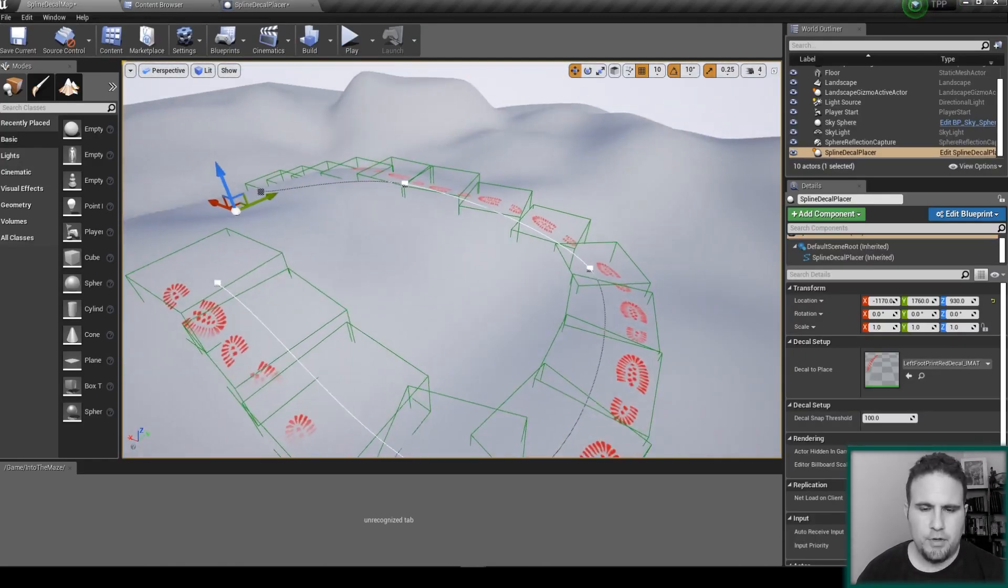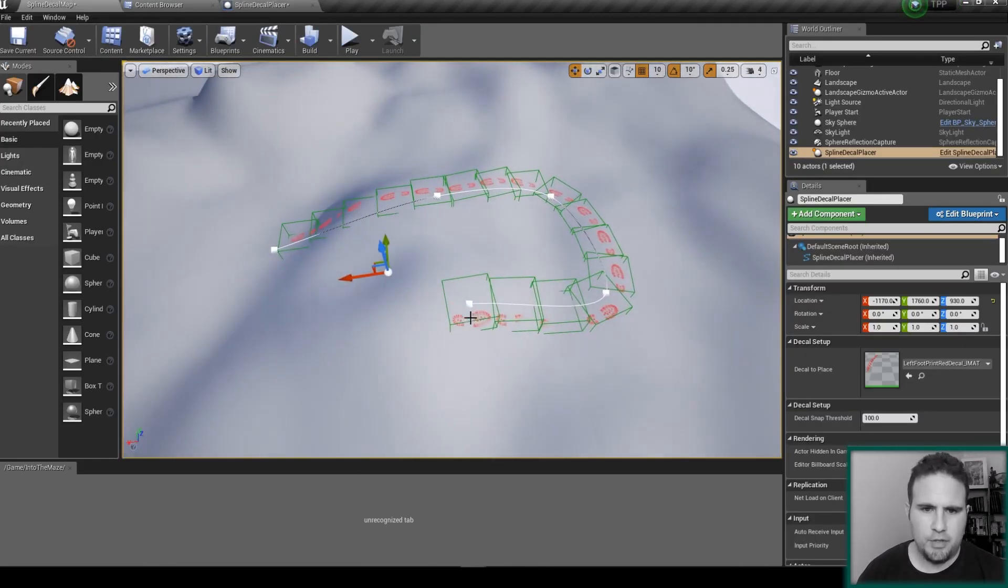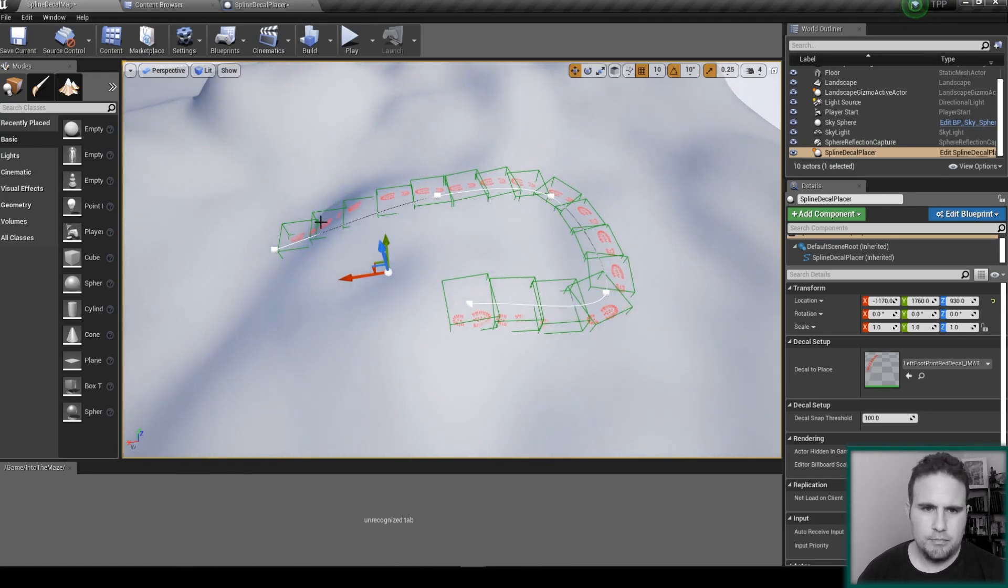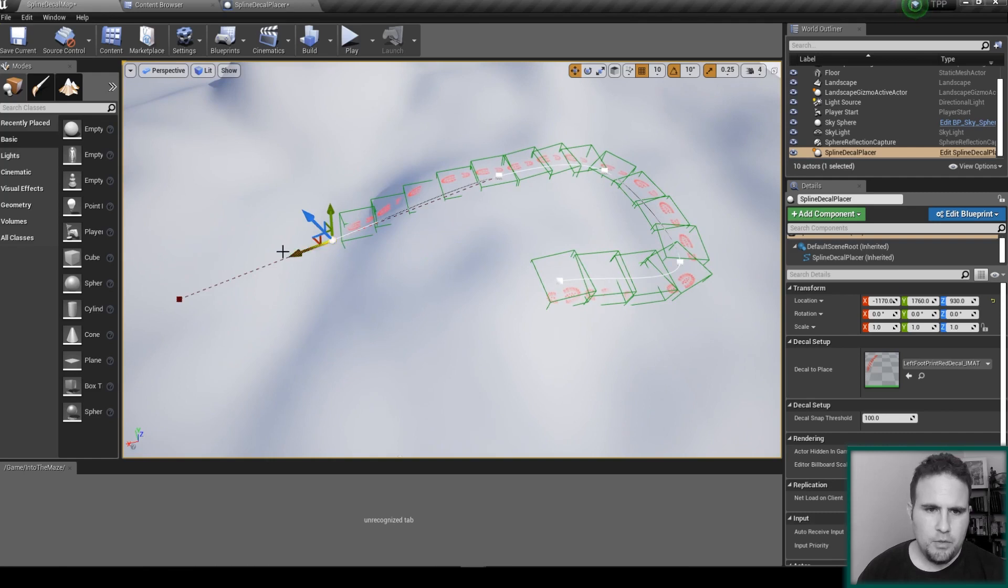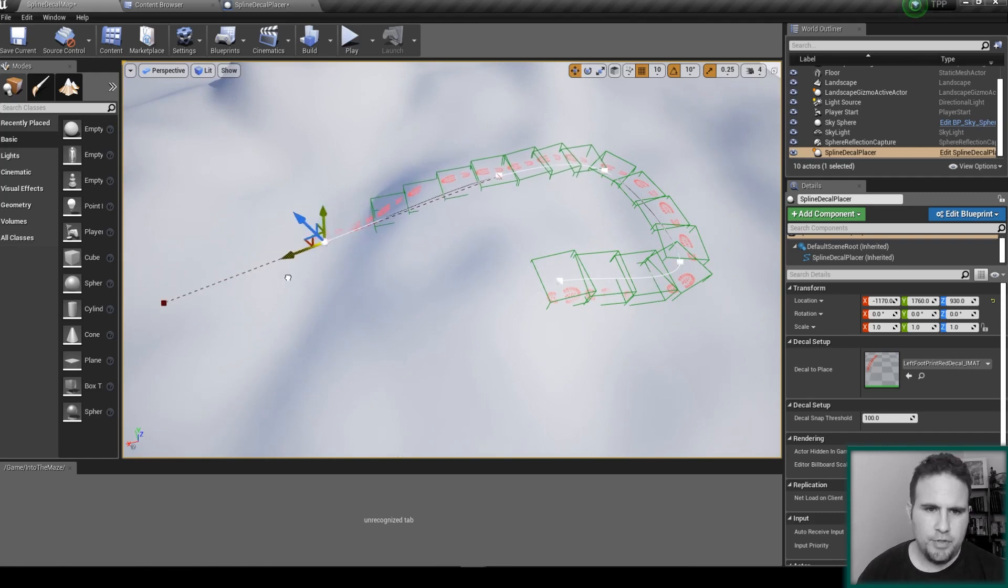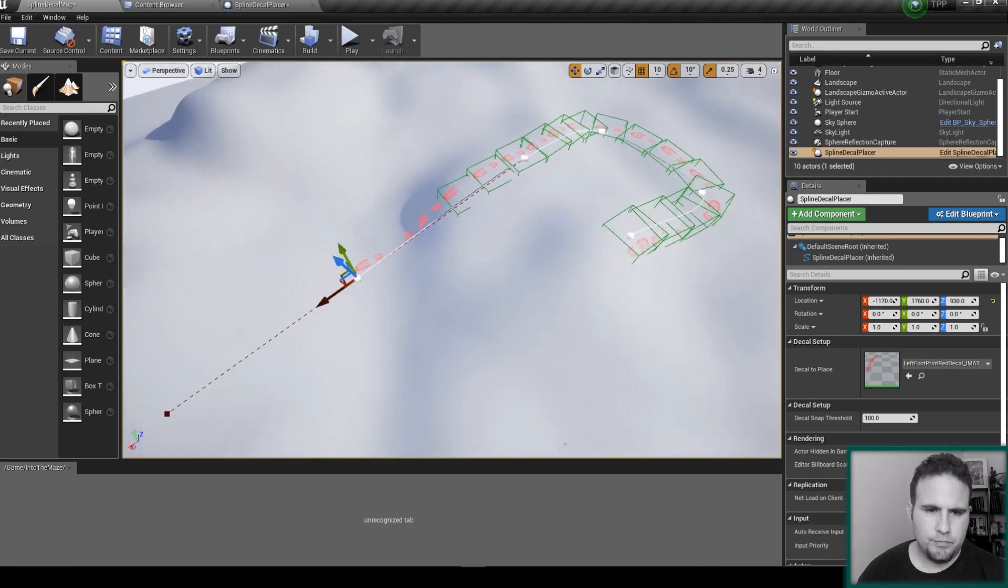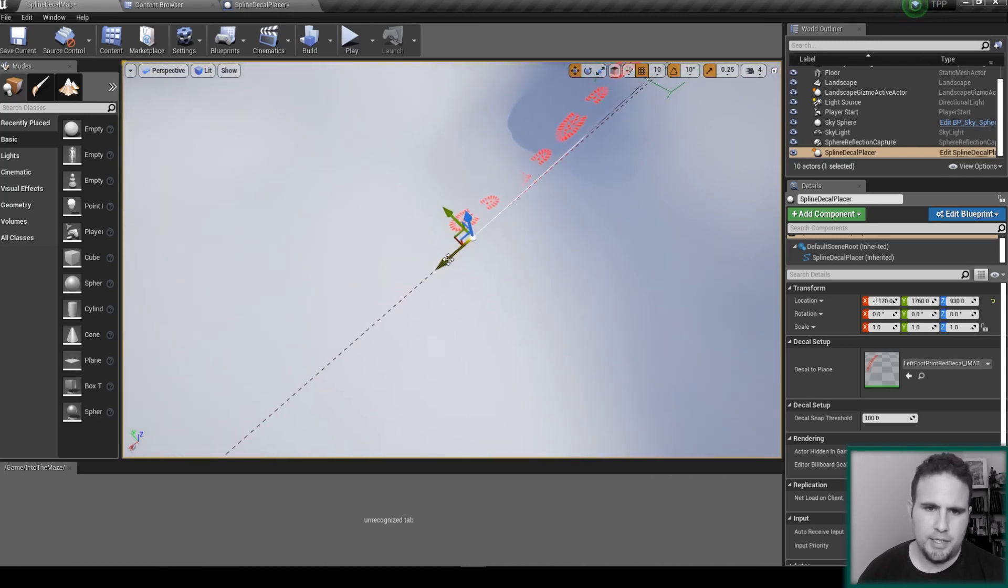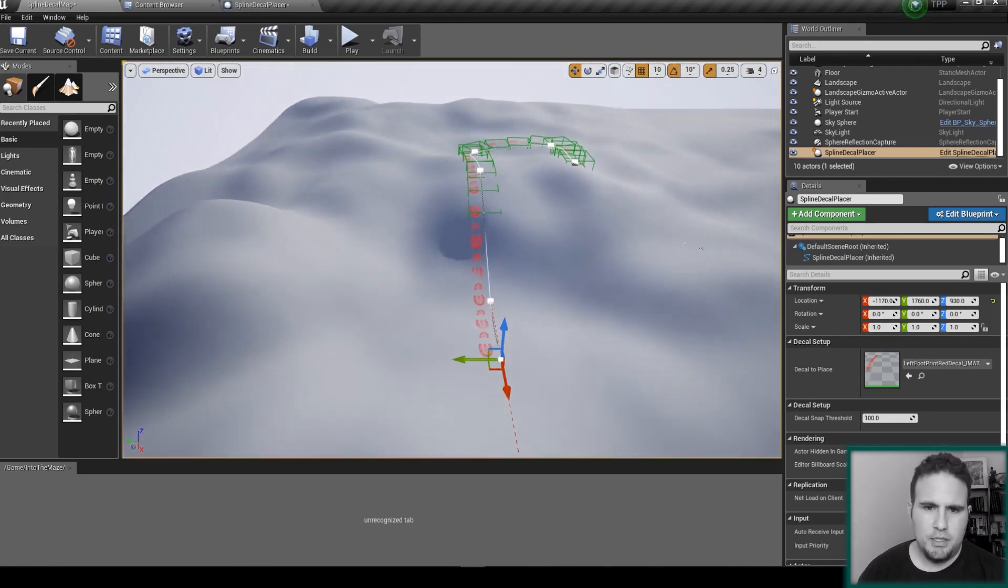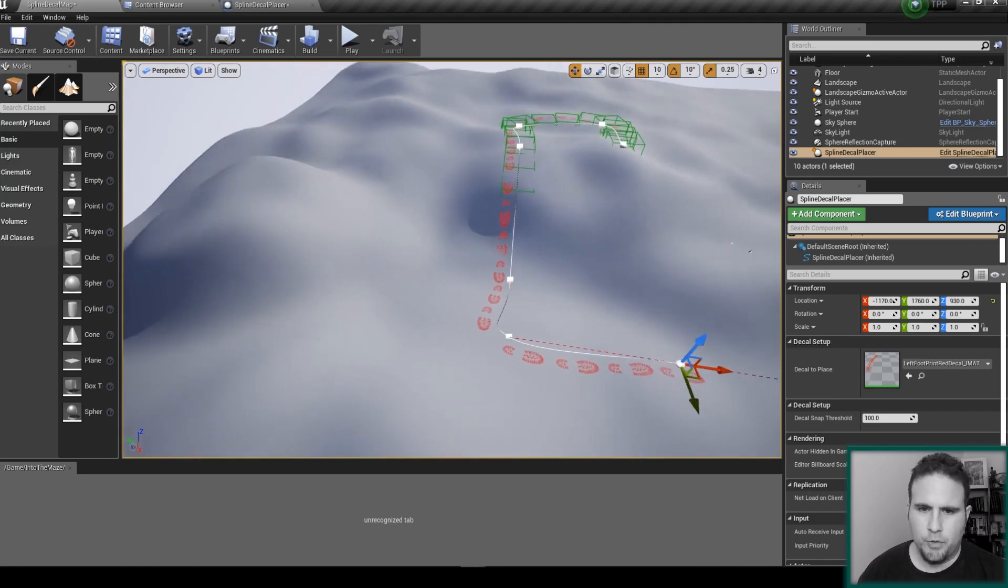Okay, very good. So now we have our decals here lining up and rotating correctly. We already can see that it's moving. It's moving with my spline and I can add more points. So it's already working.